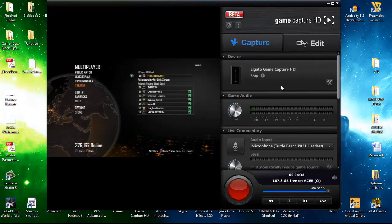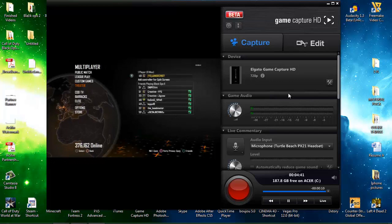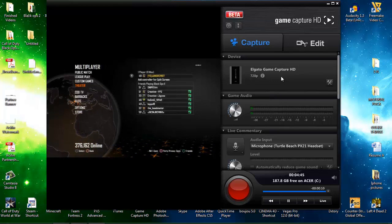What's up guys, I'm back with another video but this time we're going to be on our Elgato software and I'm going to be showing you guys how to get the best quality with the Elgato Game Capture HD.